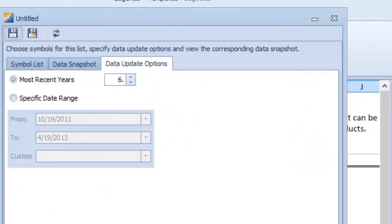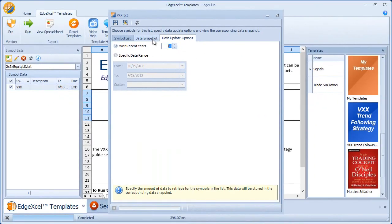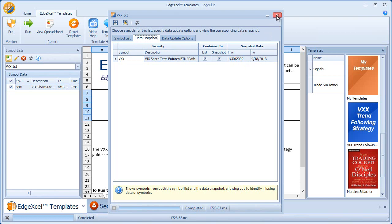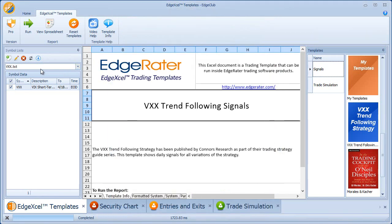Save it as VXX.txt and then update the data. It will fetch data from Yahoo — you can see it's fetched the data now. I've got data from January 30th, 2009, when this ETF was introduced, through April 18th, which is yesterday's end of day. Close this down and confirm VXX is selected as the list, with data through 4-18-2013.